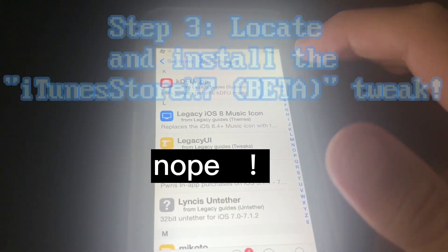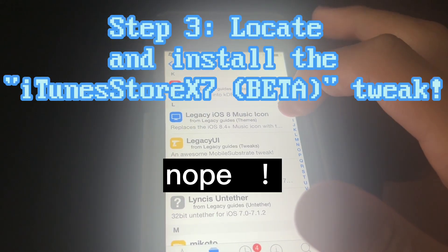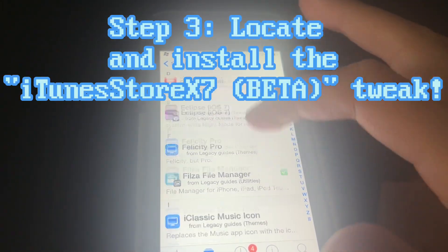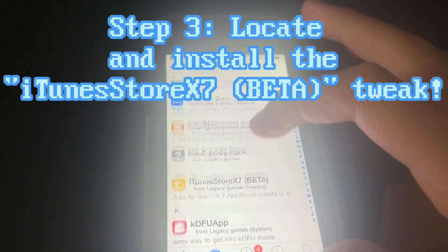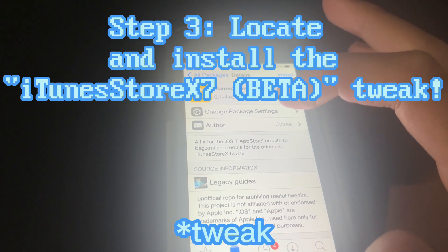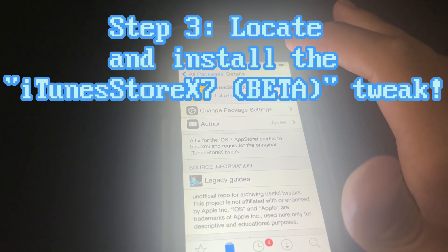The next step is to look for the iTunes Store X7 Beta repo, and you're going to want to install that.